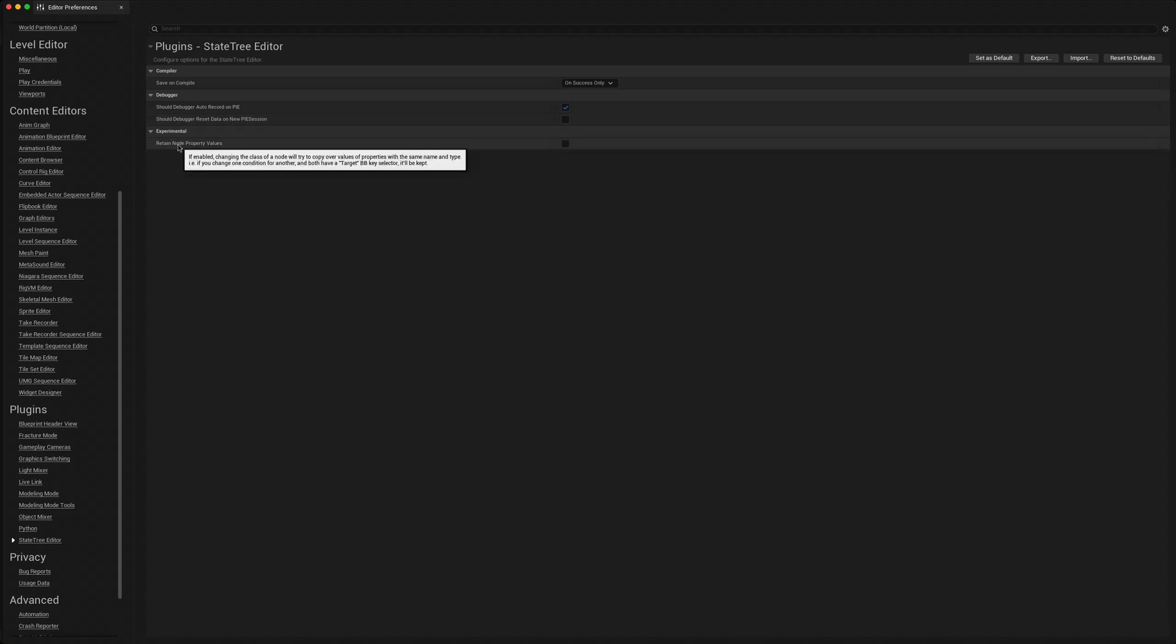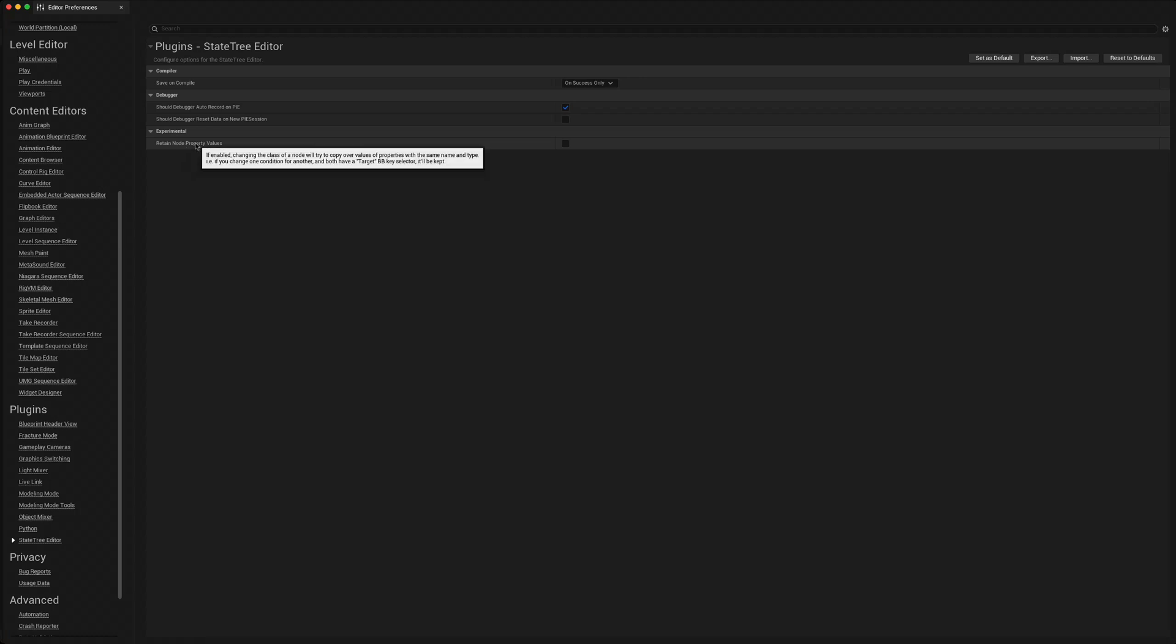An experimental option where if you change the node it will try to copy the properties over to the new node that you're using. That might be interesting as well.